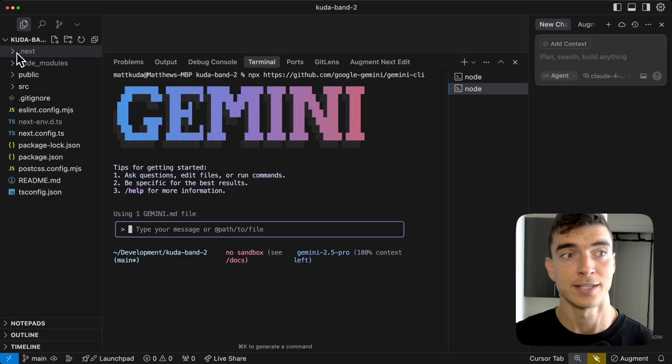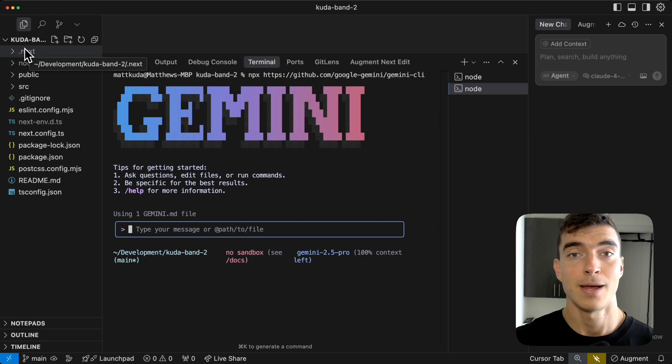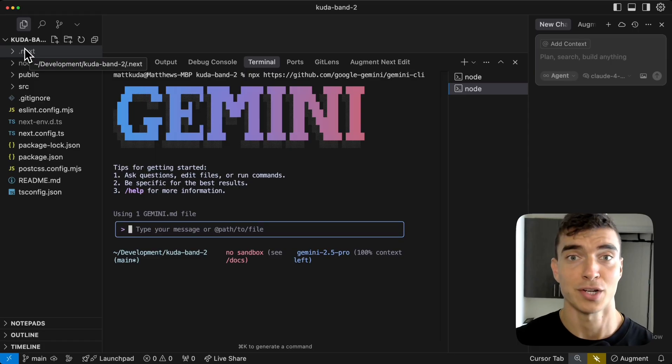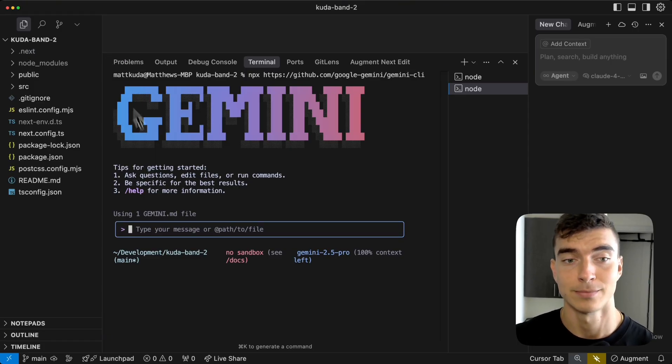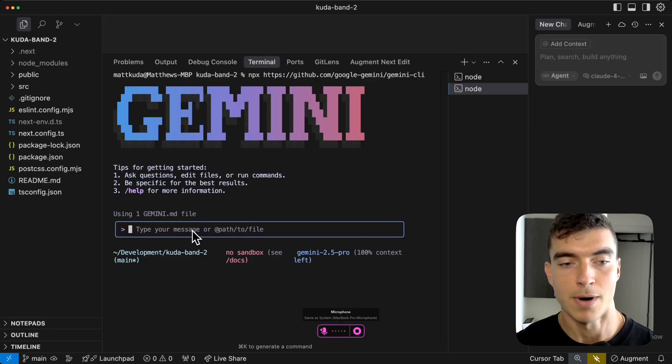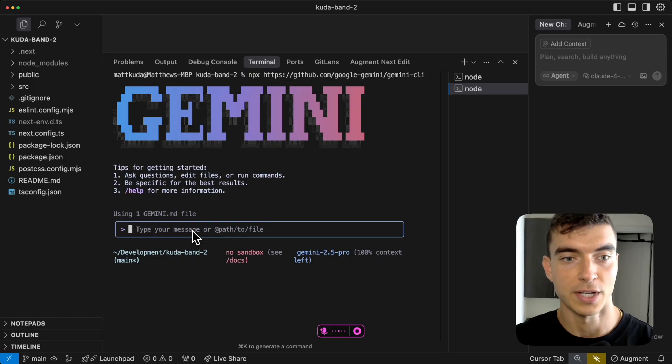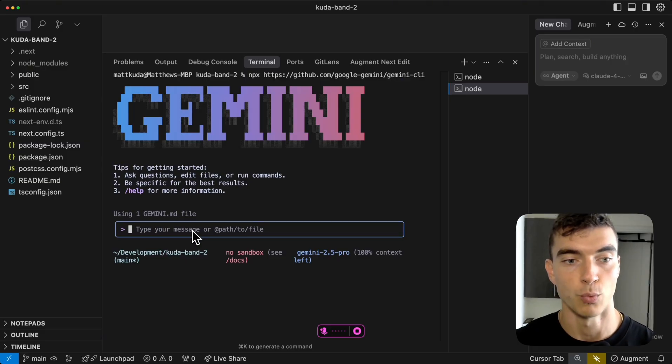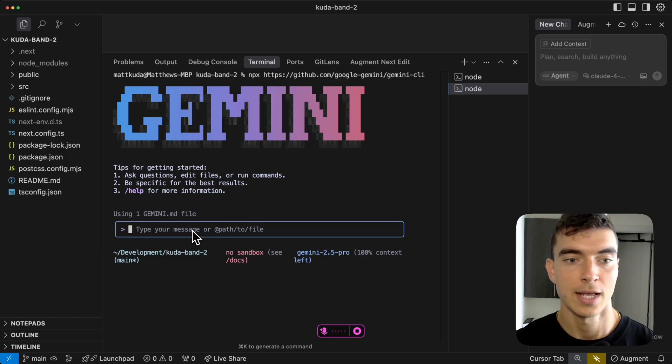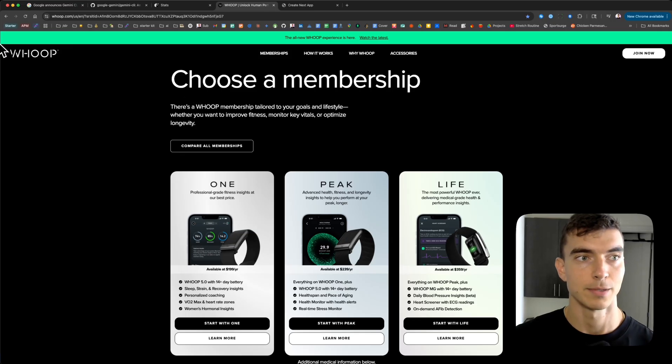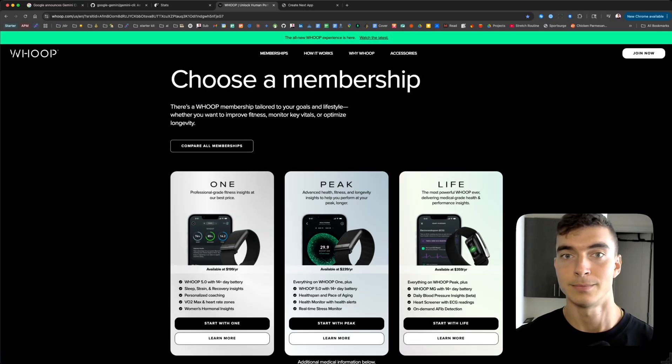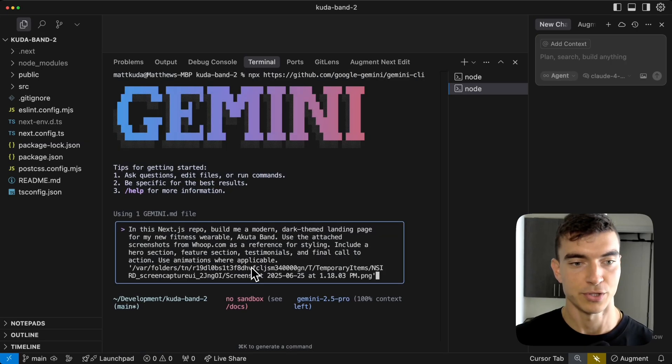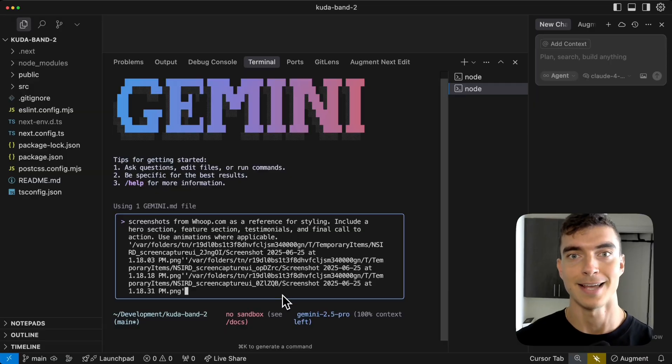Okay. Now we're in an untouched Next.js 15 repo. I'm going to see if this Gemini CLI can build out my landing page for my new wearable, the CUDA band. It's not real yet, but I'm going to give it instructions for what I want to build and give it some reference photos and see how it does. In this Next.js repo, build me a modern, dark themed landing page for my new fitness wearable, the CUDA band. Use the attached screenshots from whoop.com as a reference for styling. Include a hero section, feature section, testimonials, and final call to action. Use animations where applicable.